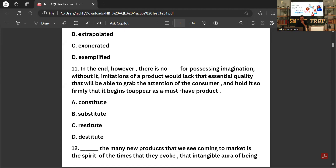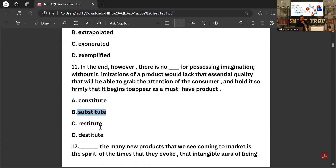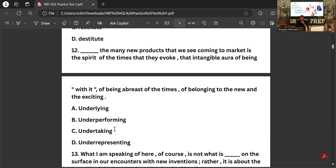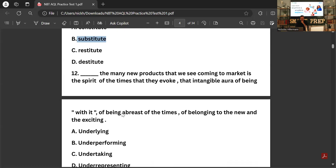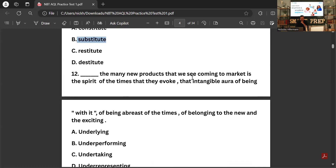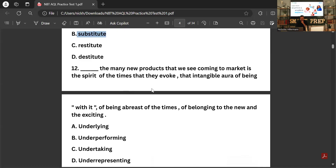'In the end, however, there is no _____ for possessing that imagination' — there's no substitute. Constitute is related to 'substitute' but the answer is 'substitute,' meaning there's nothing that replaces having that imagination. Next: 'something _____ the many new products that we see coming to the market is the spirit of the time — that intangible aura of being with it.' The answer is 'underlying,' meaning within — underlying the many new products.